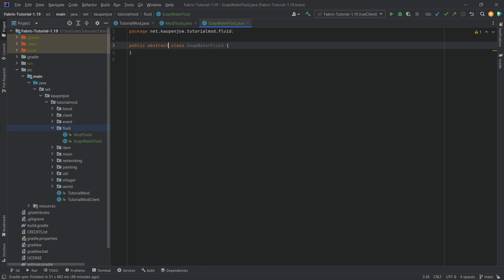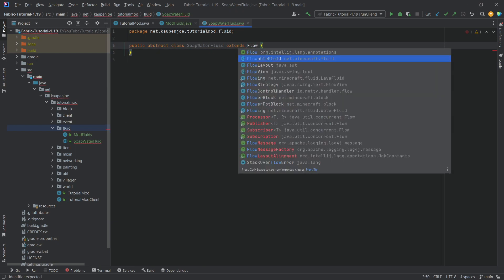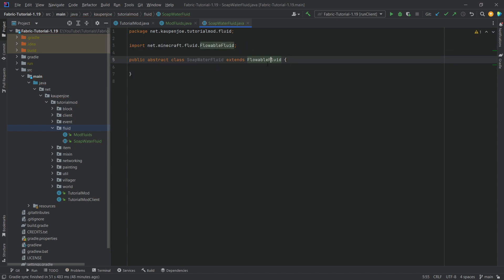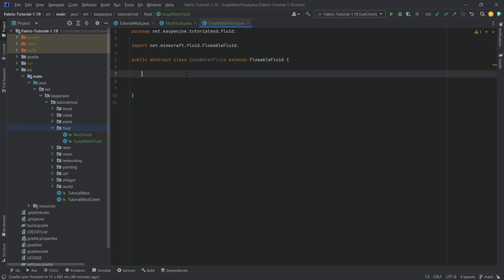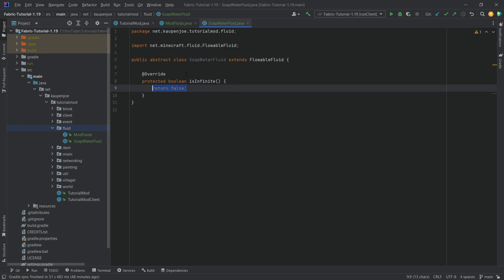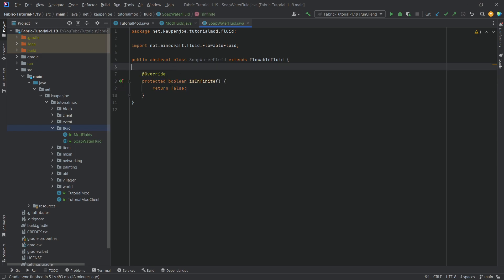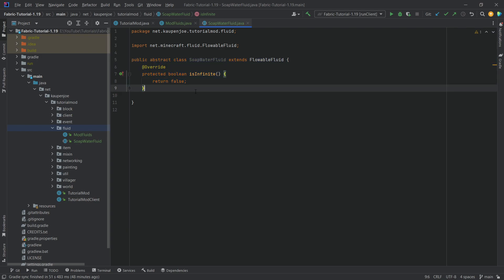First of all we want to make this an abstract class and then extend the FlowableFluid. We don't have to implement anything from FlowableFluid because this is an abstract class, so we should be totally fine. We want to override a few different methods. The first one is the isInfinite method, which is simply going to return false. If it were infinite, you could place it in a two-by-two and it would become infinite.